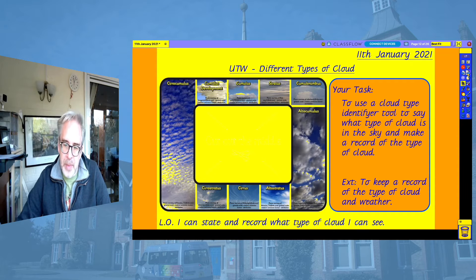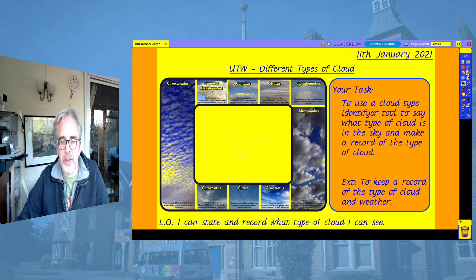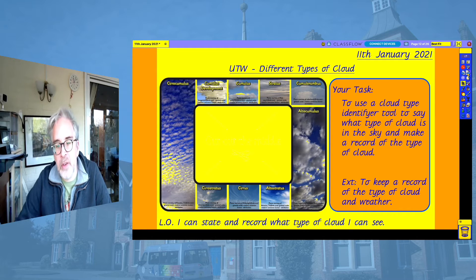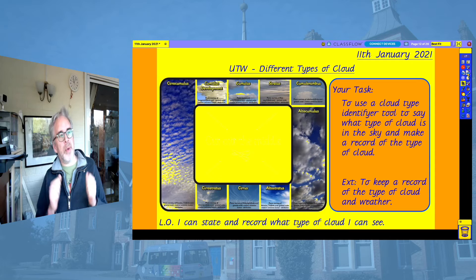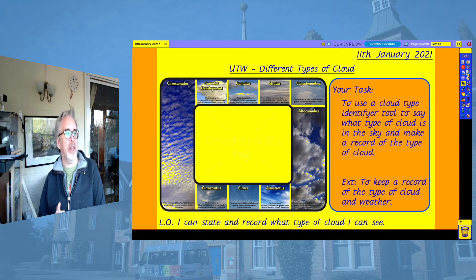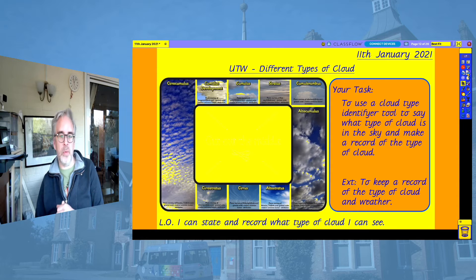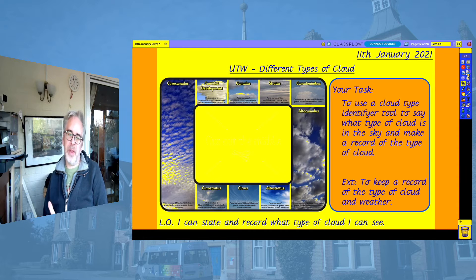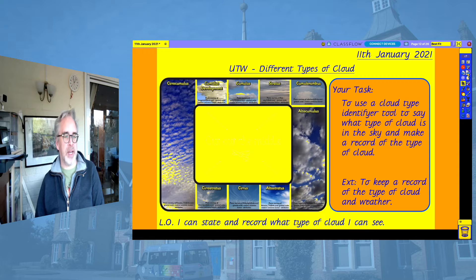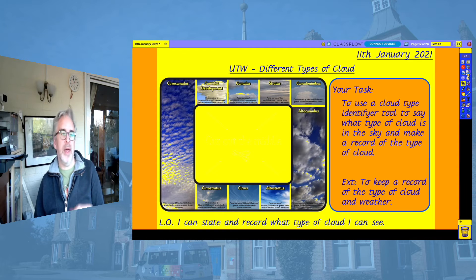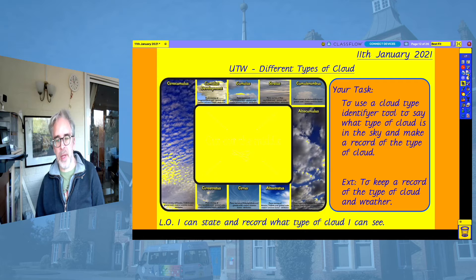There's going to be a little extension related to this as well. Your main task is to use a cloud type identifier tool to say what type of cloud is in the sky and to make a record of the type of cloud that you can see. For some of you it's just going to be going up and saying to someone else what it is that you can see, or maybe pointing to one. Some of these have pretty tricky names, so we're not expecting you to be able to read them out — if you can just point to them, that is absolutely fine.